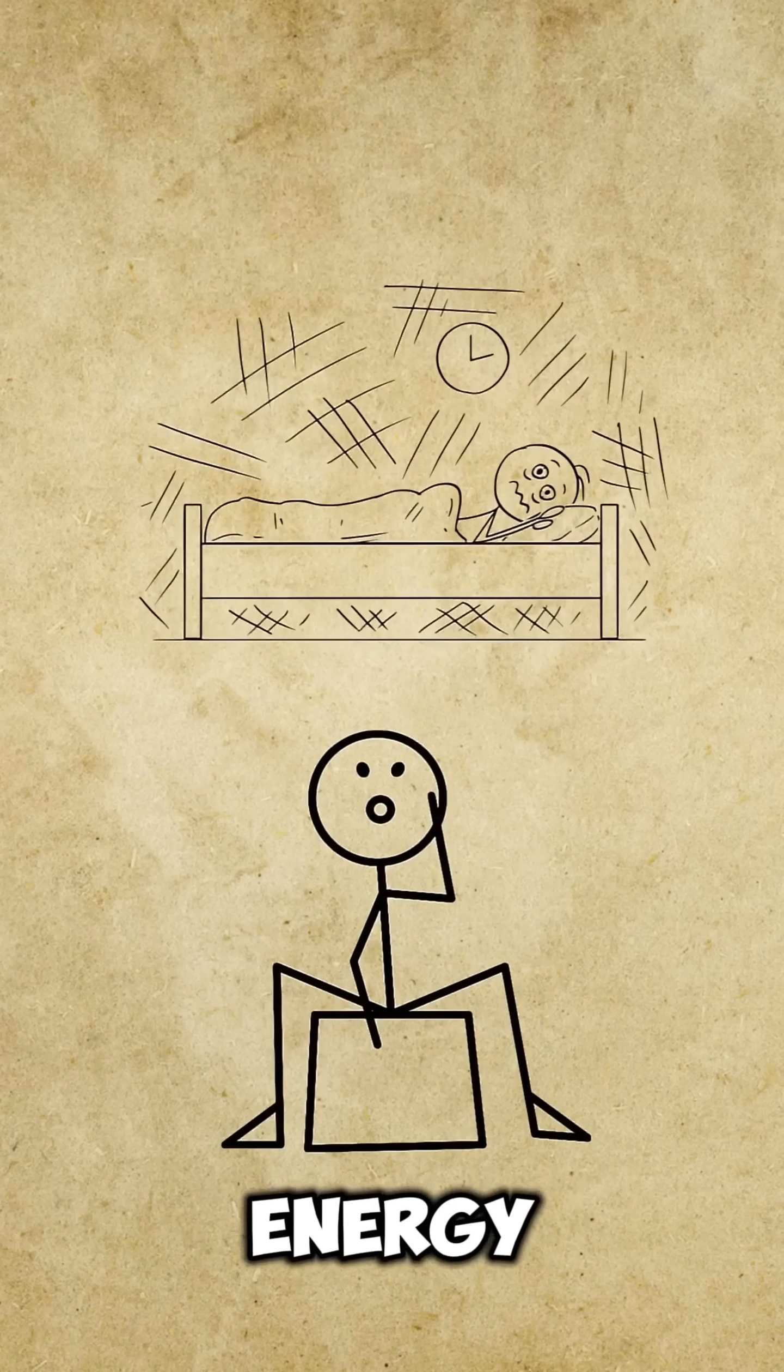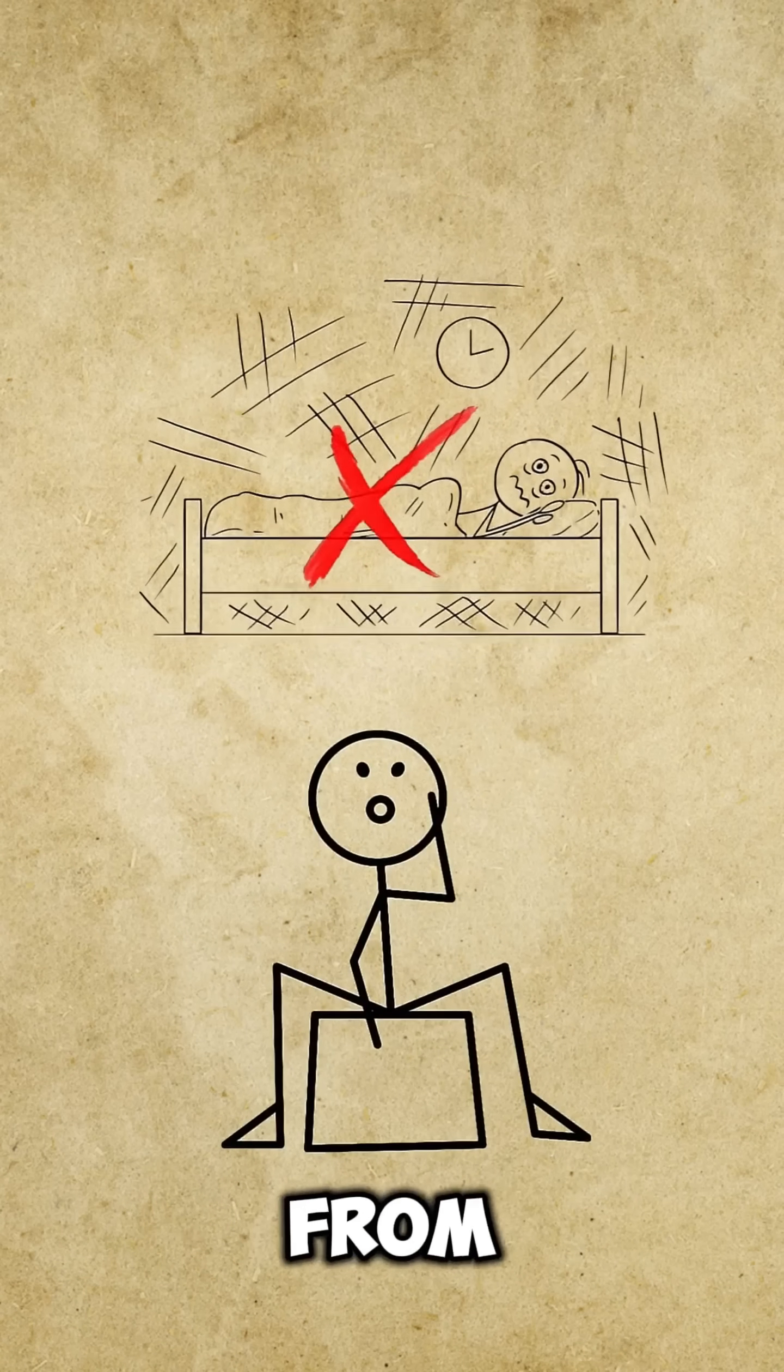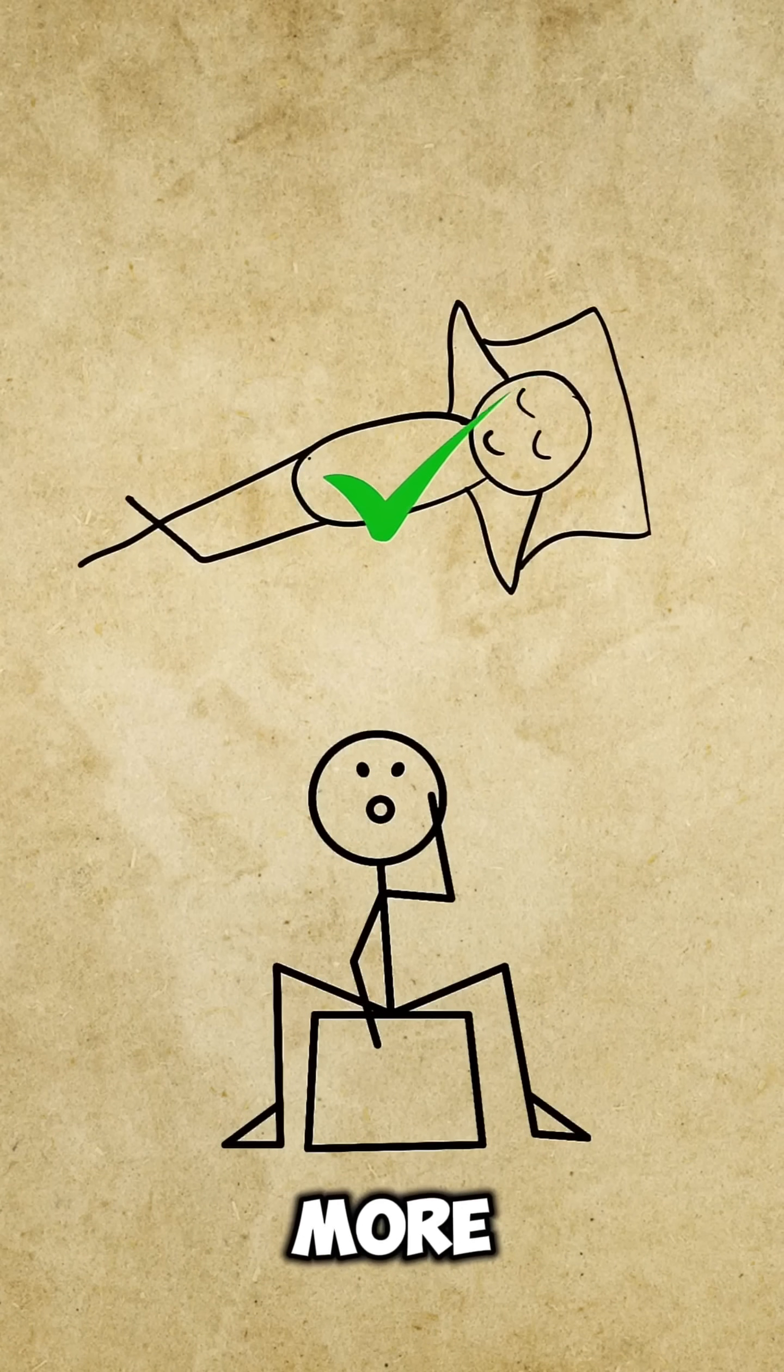Remember, energy doesn't come from sleeping more. It comes from sleeping right.